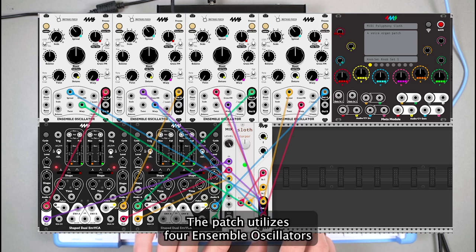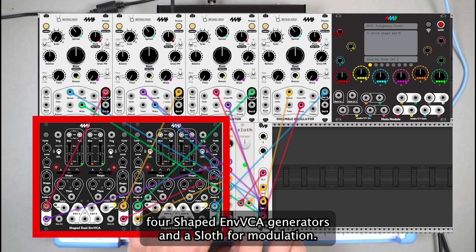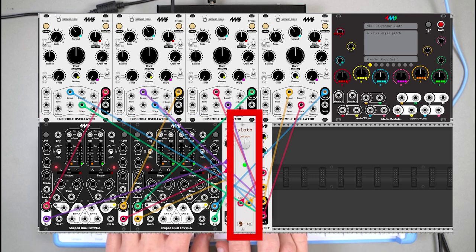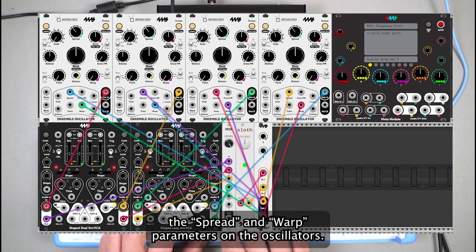The patch utilizes four ensemble oscillators, four shaped envelope generators, and a sloth for modulation. The slow sweeping of the sloth is controlling the spread and warp parameters on the oscillators.